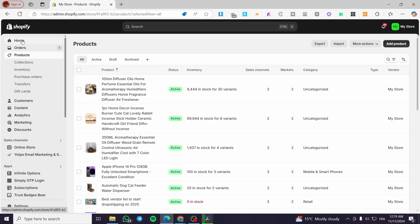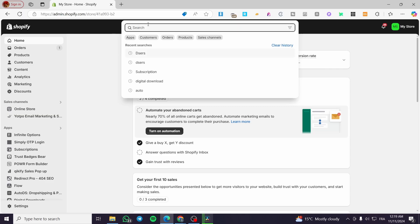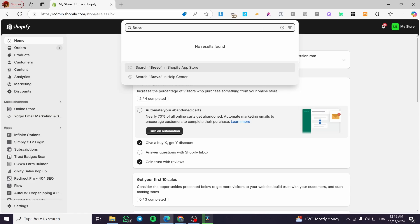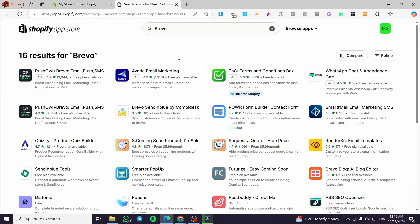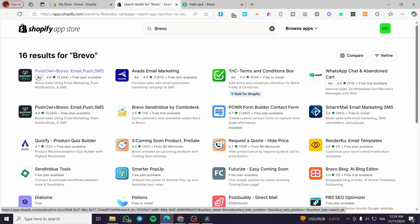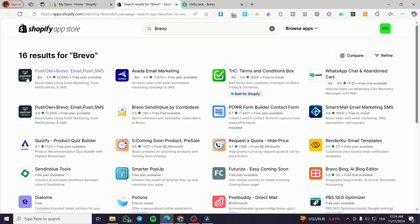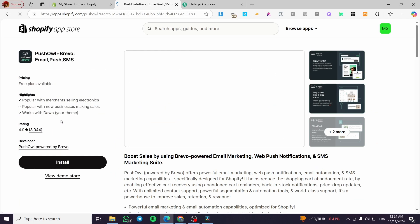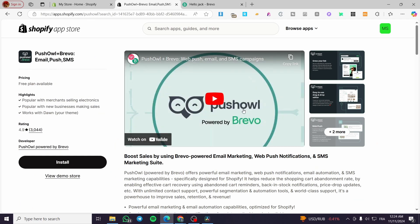Now we are going to click on the search bar at the top of the header and type in 'Brevo' to search for the app in the Shopify App Store. The new name of the Brevo integration on the Shopify store is 'Push All plus Brevo' — you can see it is named Push All by Brevo.